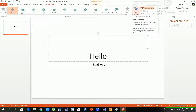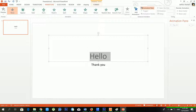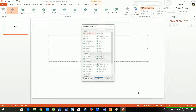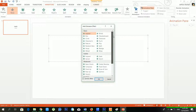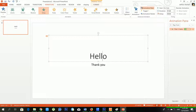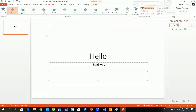From the Add Animation button you can also add your favorite animation to text, images, and shapes. I'll go to More Entrance Effects and choose the Drop entrance effect again, then click OK. The 'Hello' animation is now set.